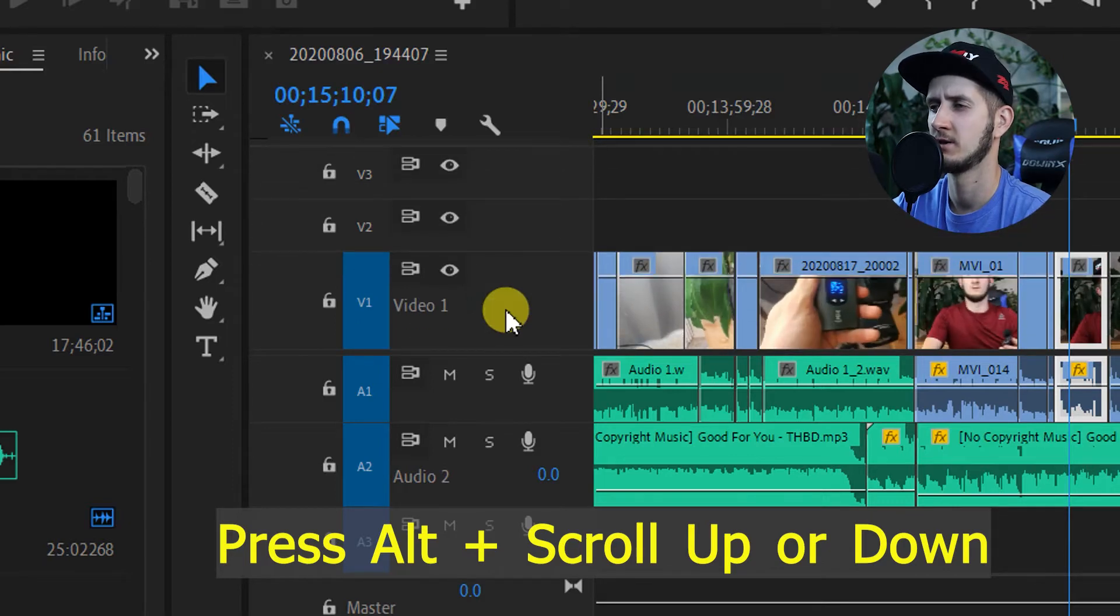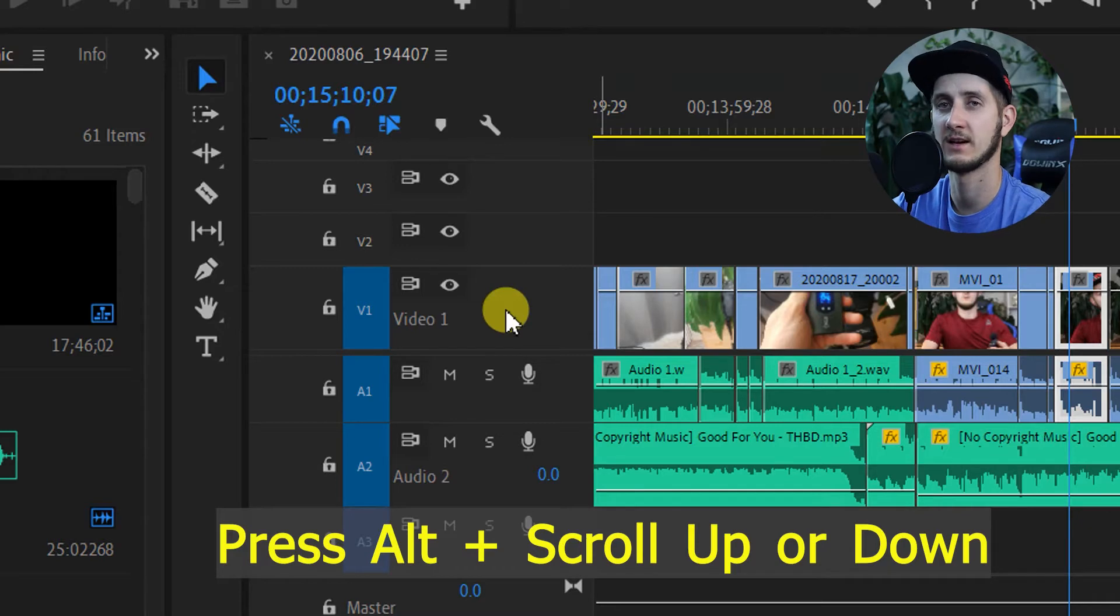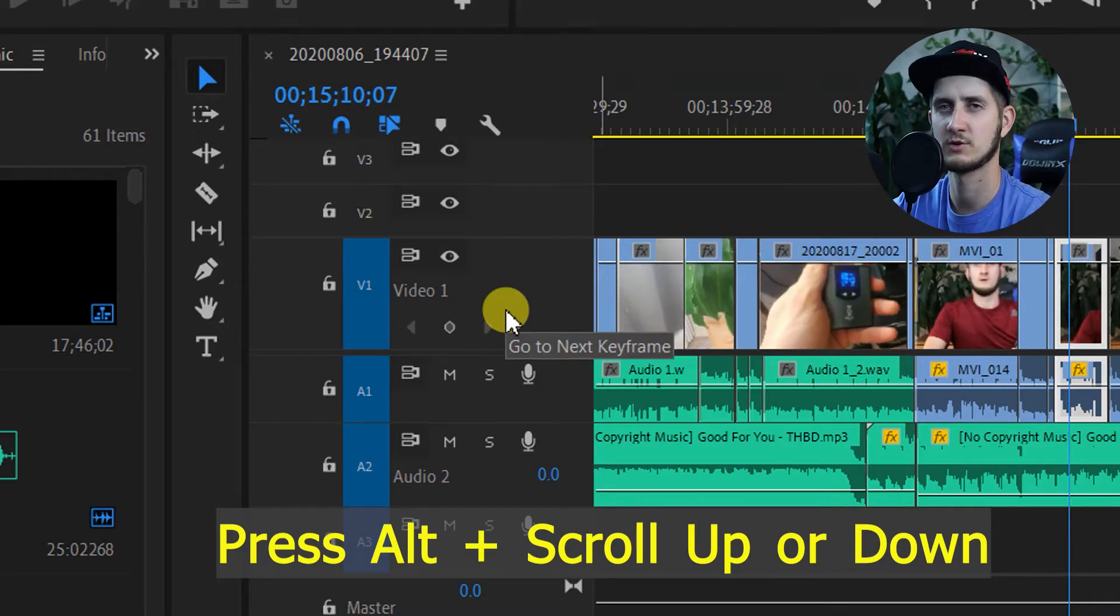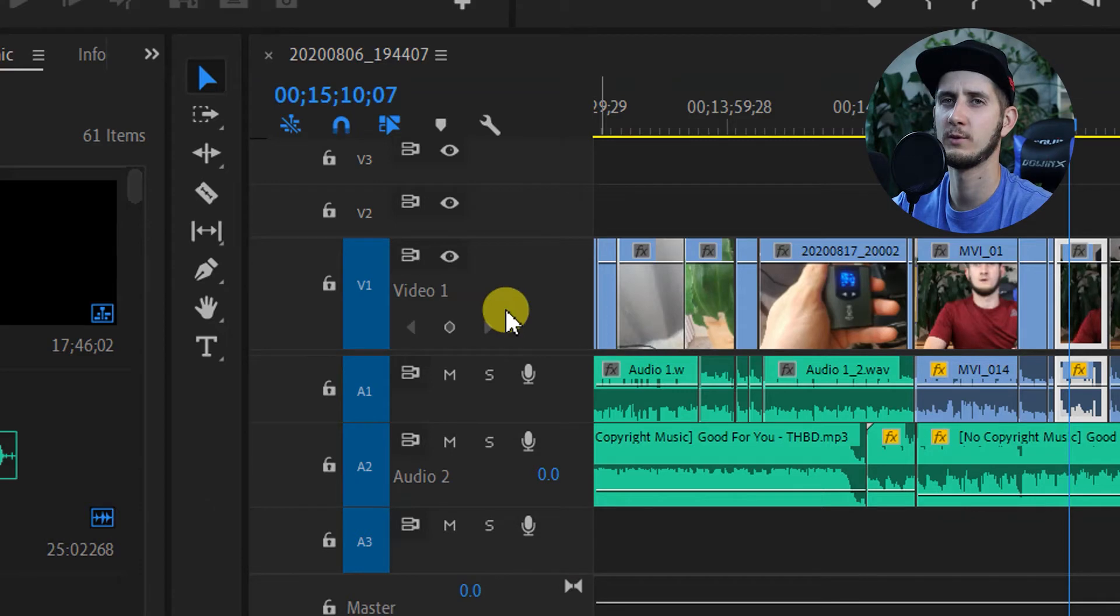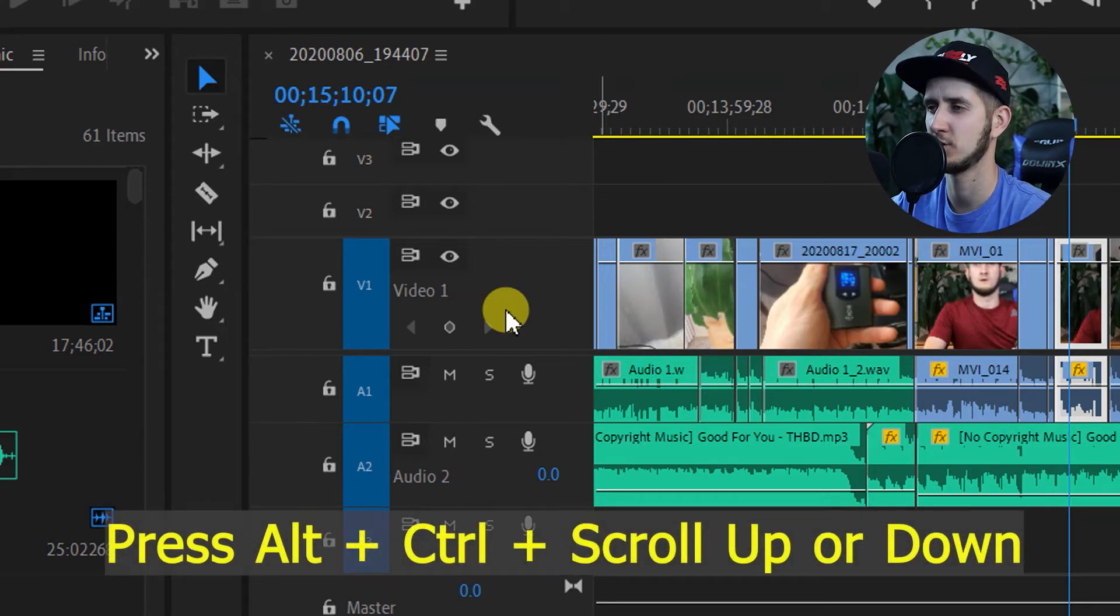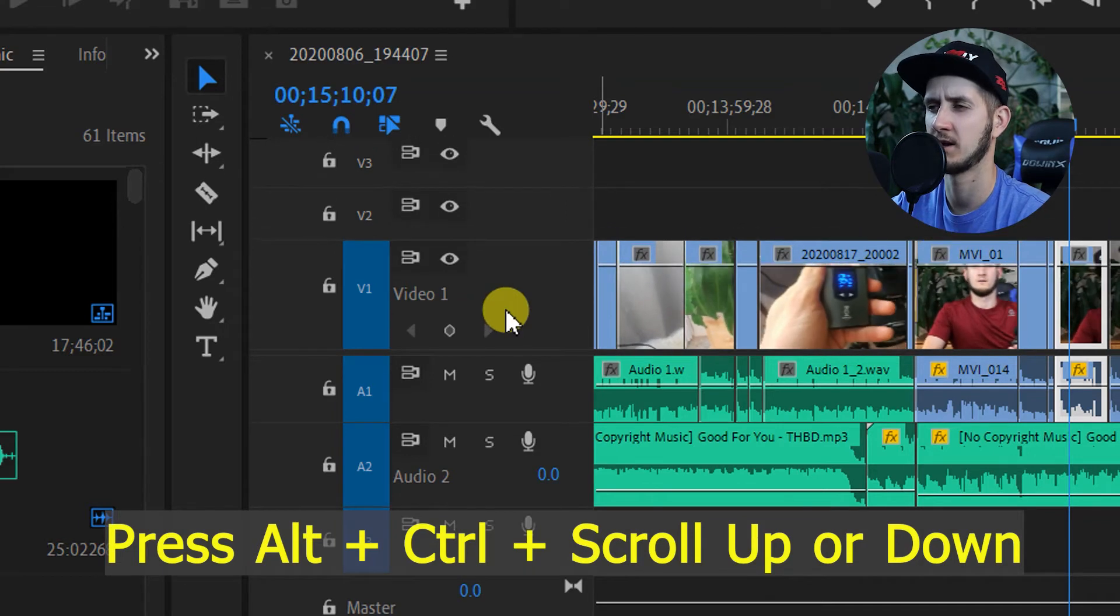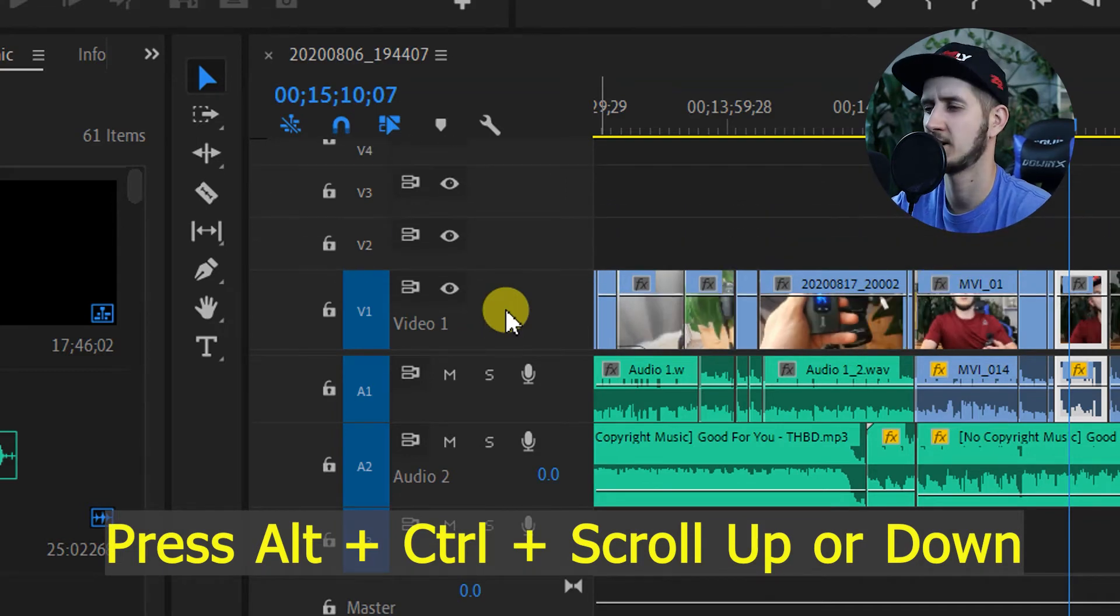If you want to control just a single track and you don't want to make them all bigger or smaller, you can just press Alt and then choose the track that you want to enlarge or make smaller and scroll up or down. As you can see, only this track that's selected is getting bigger or smaller. The rest of the tracks stay the same. If you want to adjust a single track slower, you can press Alt plus Control, and then it's going to adjust this track at a much slower pace so you can make it a much more precise size.